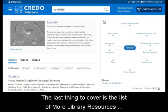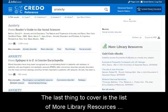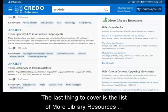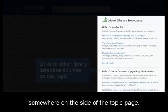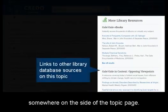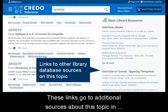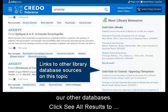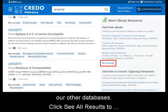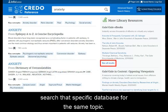The last thing to cover is the list of more library resources somewhere on the side of the topic page. These links go to additional sources about this topic in our other databases. Click 'see all results' to search that specific database for the same topic.